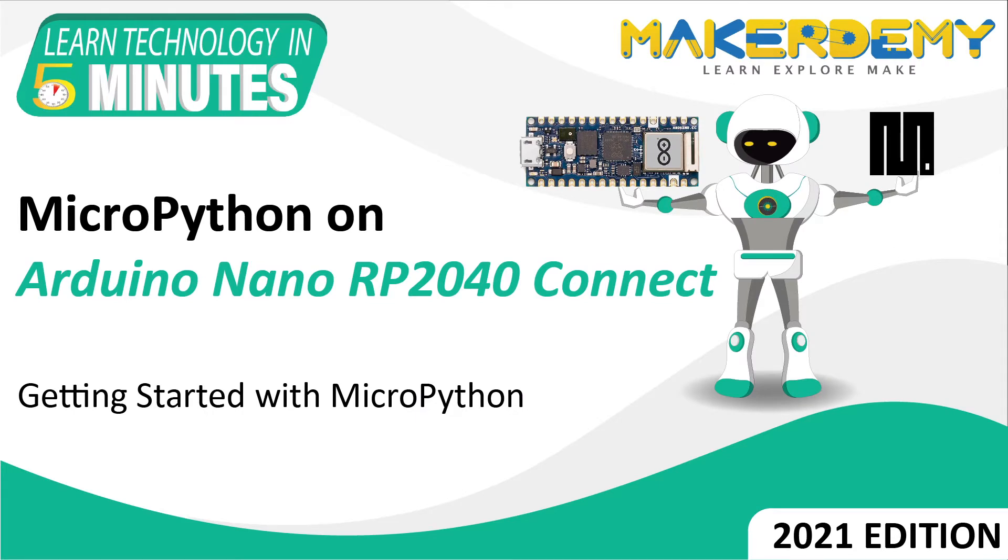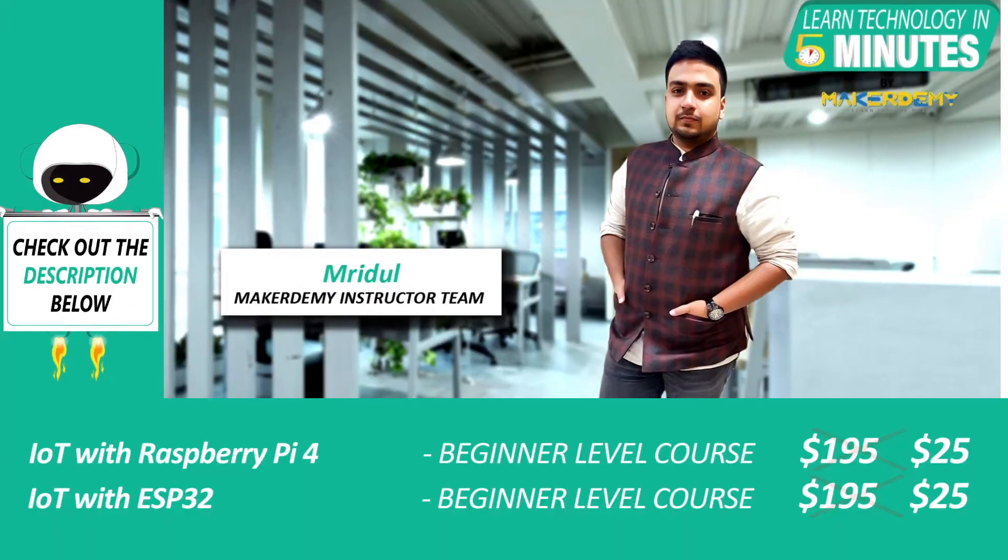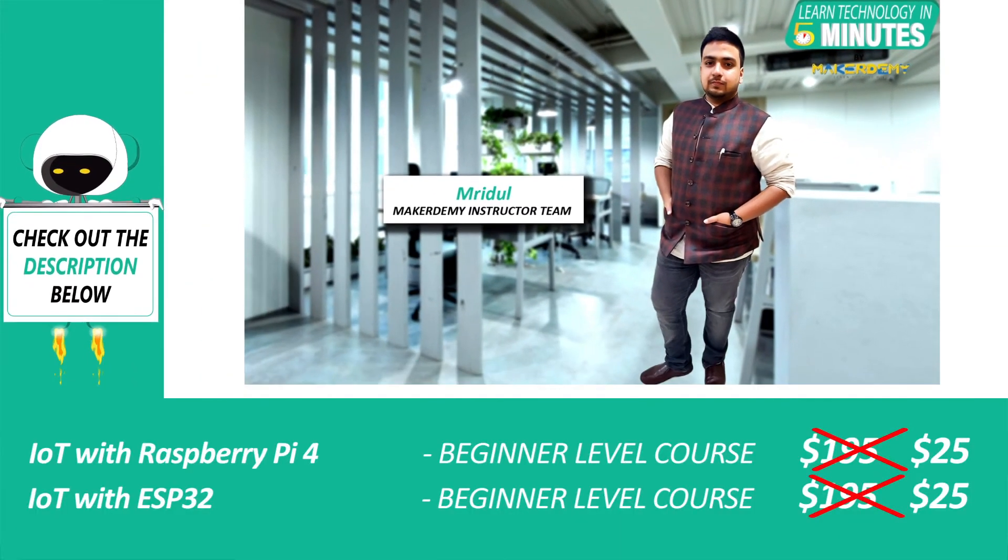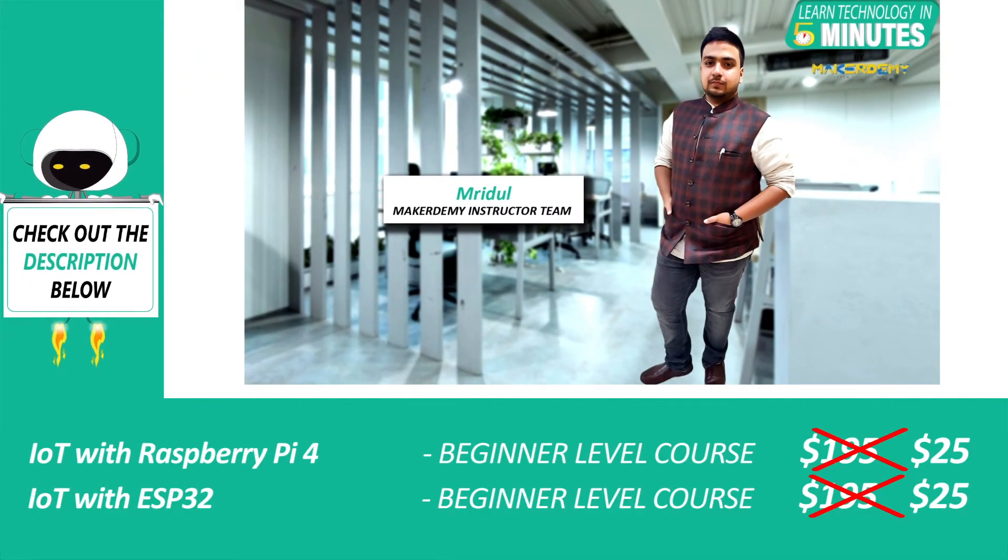Hi guys, welcome to another episode of Learn Technology in 5 Minutes by Maker Demi. This is Mridul and I am part of the instructor team at Maker Demi.